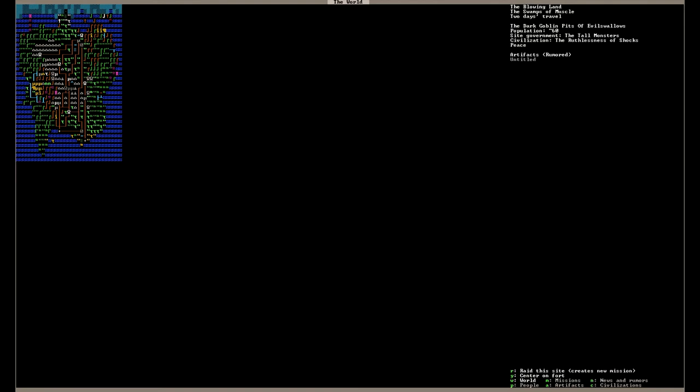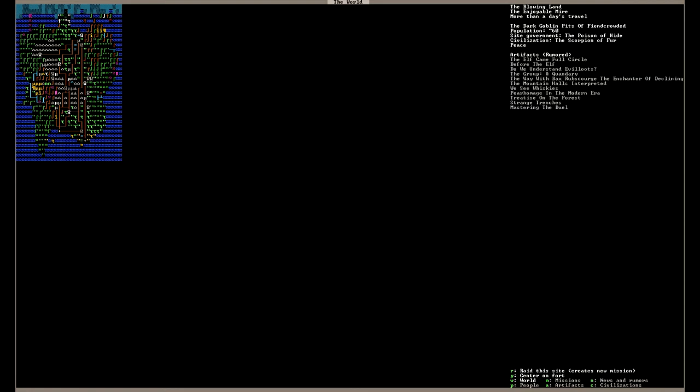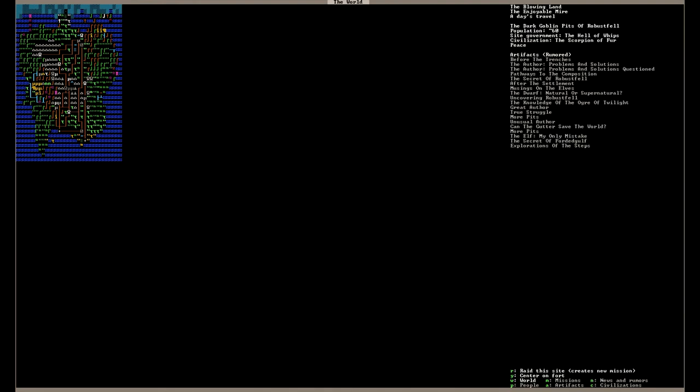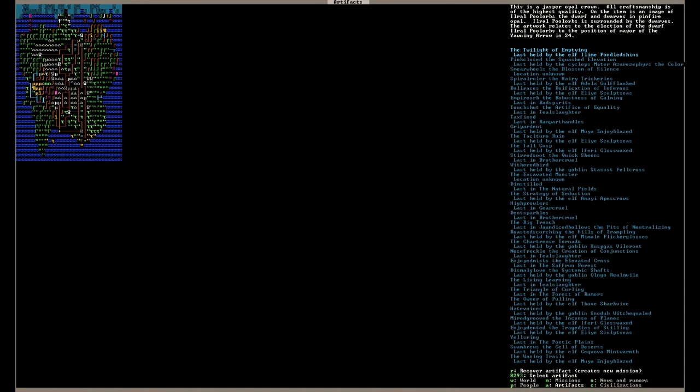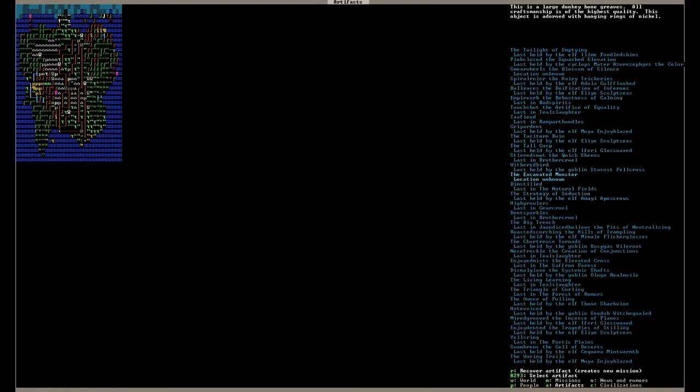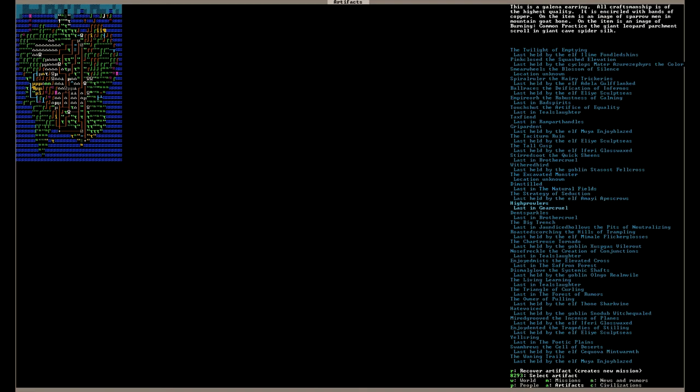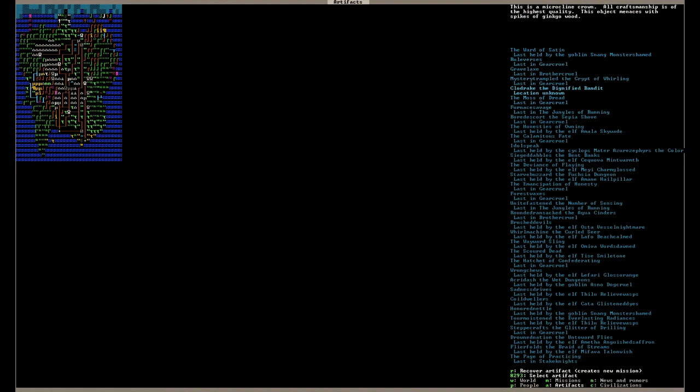But I kind of want to go against the group that originally killed my entire civilization, the scorpion of fur. Because I don't like them. Before the elf. Do we understand evil lutes? We see whiskies. Some of these artifacts are so crazy. The elf, my only mistake. My friend breakfasts. Oh, we need that. We need that. Can I find it, though, in this entire group? I wish this was sorted by like distance away from the fortress. Oh. So if we went there, we would go to the same place. They don't really know where it is, though. I'm gonna scan down this list real quick and see if I can't find another from that area.